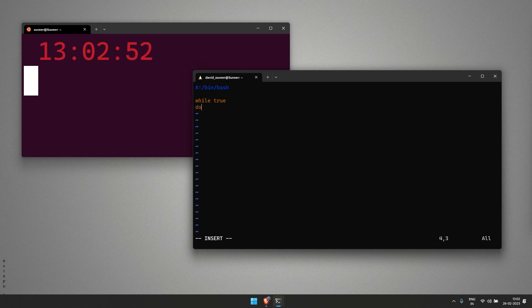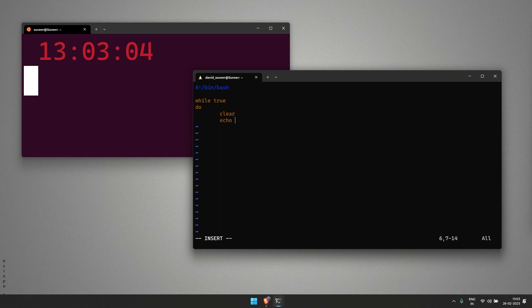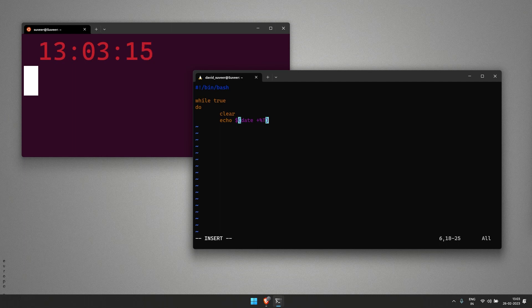Once we give this loop command, we use do, and then we write our first command clear, then we echo using our command which brings out the time.